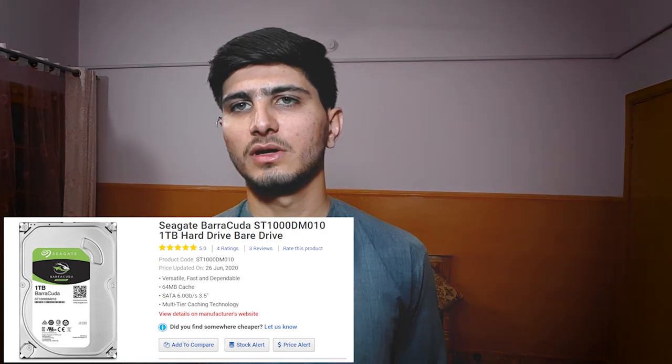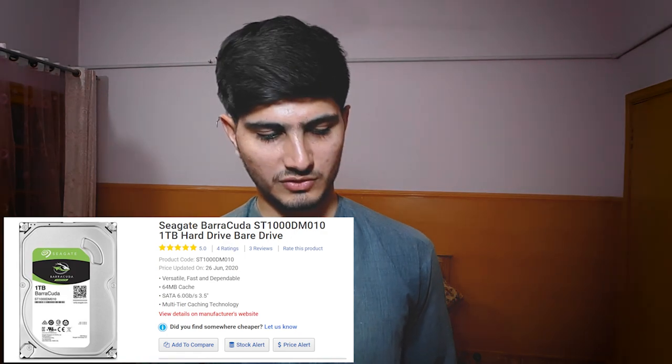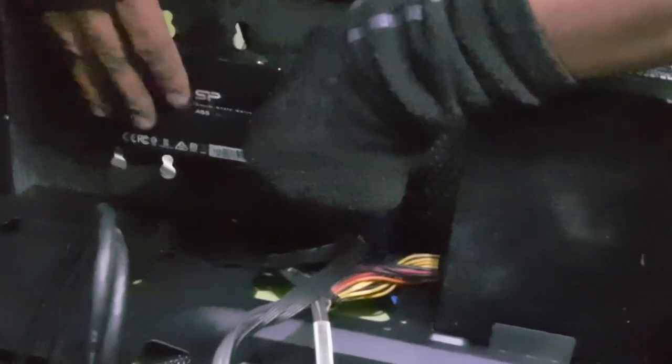The RAM is 16GB DDR4, which I got for 12,500 — new and at a good rate. There's also a 1TB HDD for 3,500 used, and a 120GB SSD which is new, for 4,500.